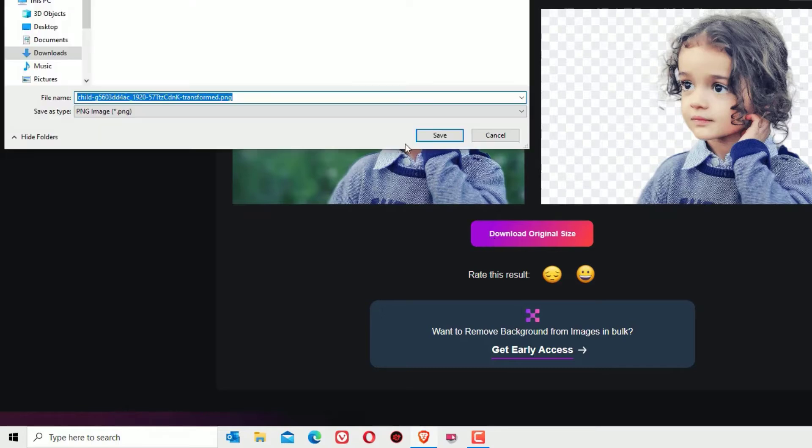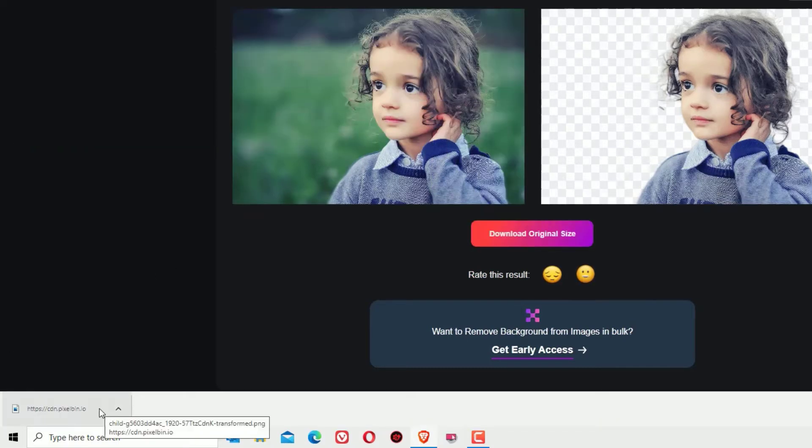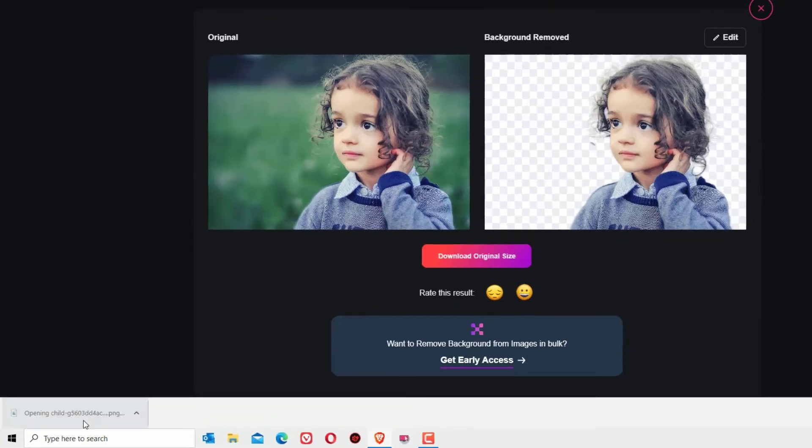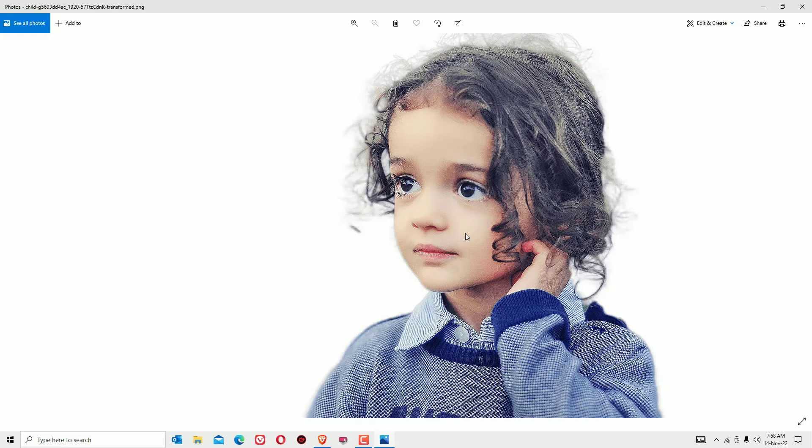Click on that and you can start downloading the PNG file. Let me open the image which I downloaded. Yes guys, you can see how this website will help you to remove the background effectively and precisely in a single click.